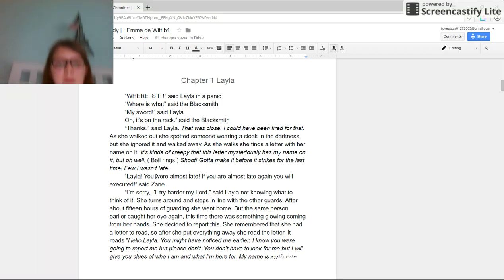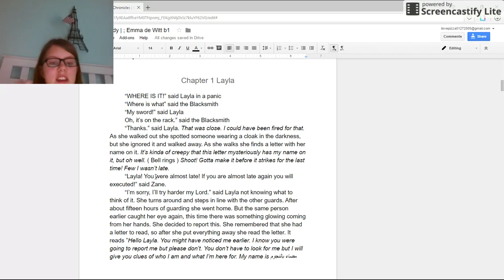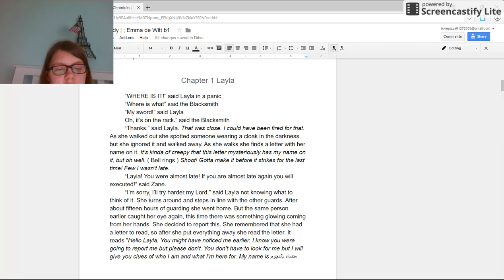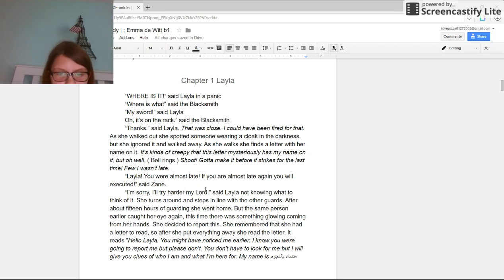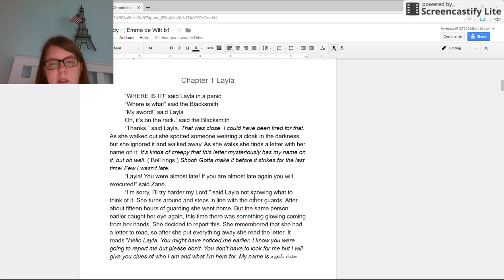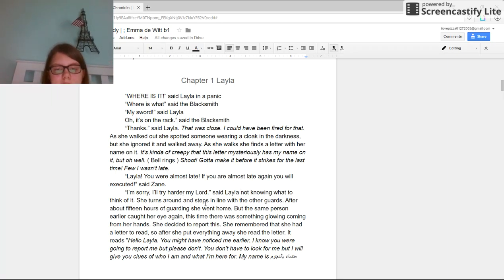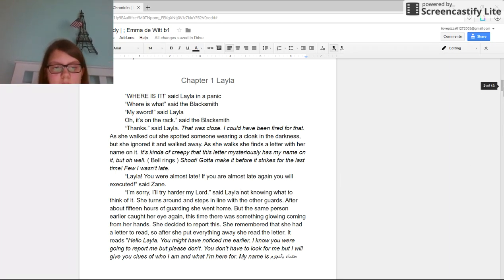Layla, you were almost late. If you're late again, you will be executed, said Zane. I'm sorry, I'll try harder, my lord, said Layla, not knowing what to think of it.